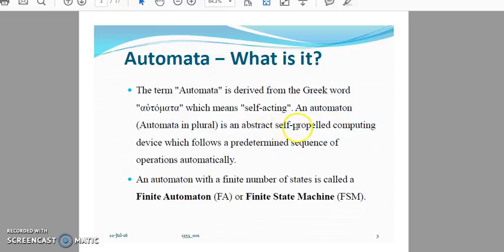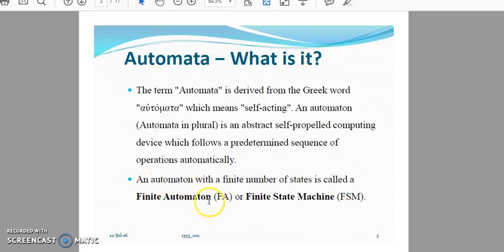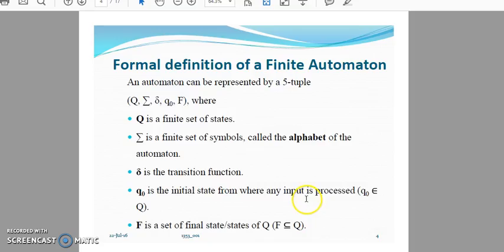An automaton is an abstract self-propelled computing device which follows a predetermined sequence of operations automatically — things are done as planned without manual intervention. An automaton with a finite number of states is called a finite automaton or finite state machine. This is the definition of a finite automaton, finite state machine, or deterministic finite automaton.